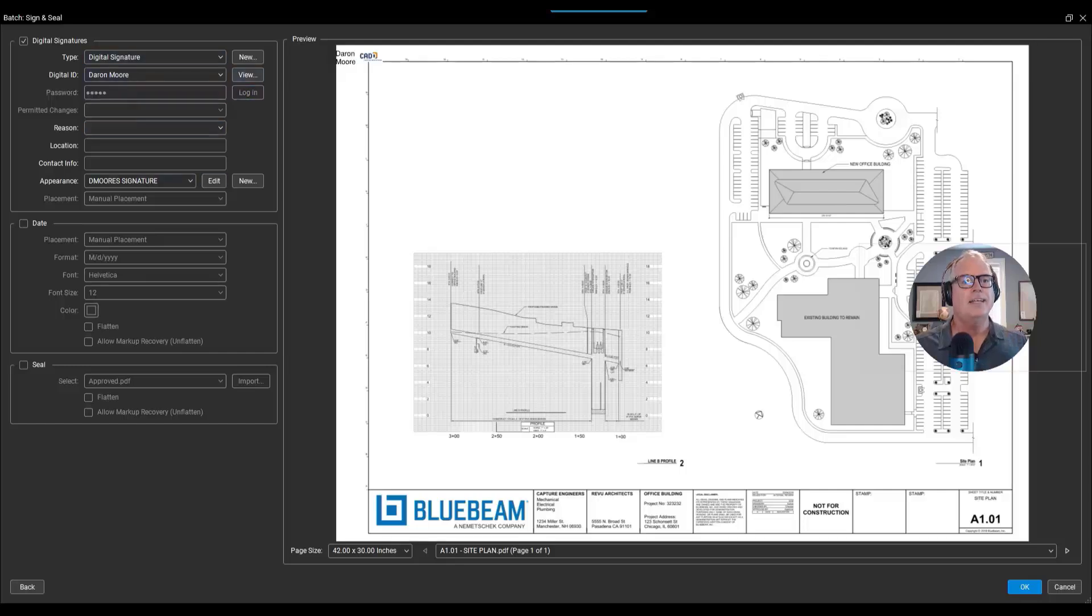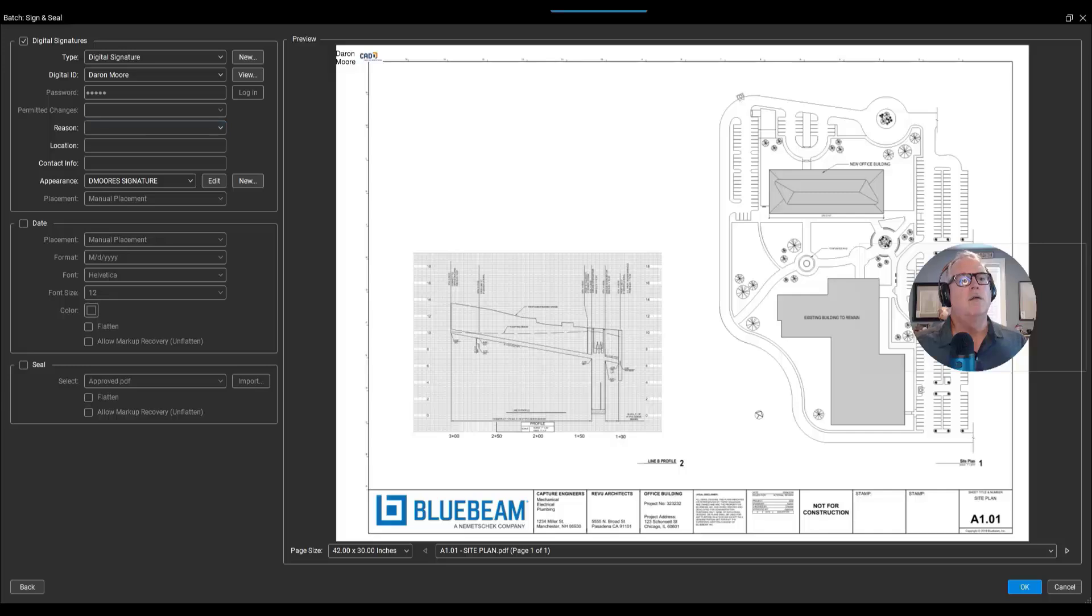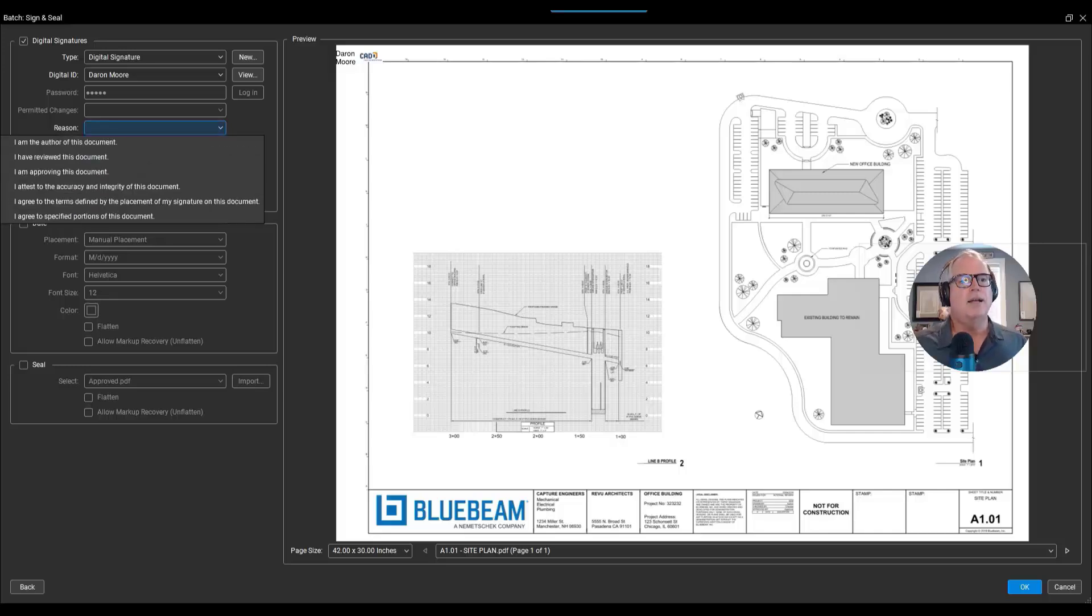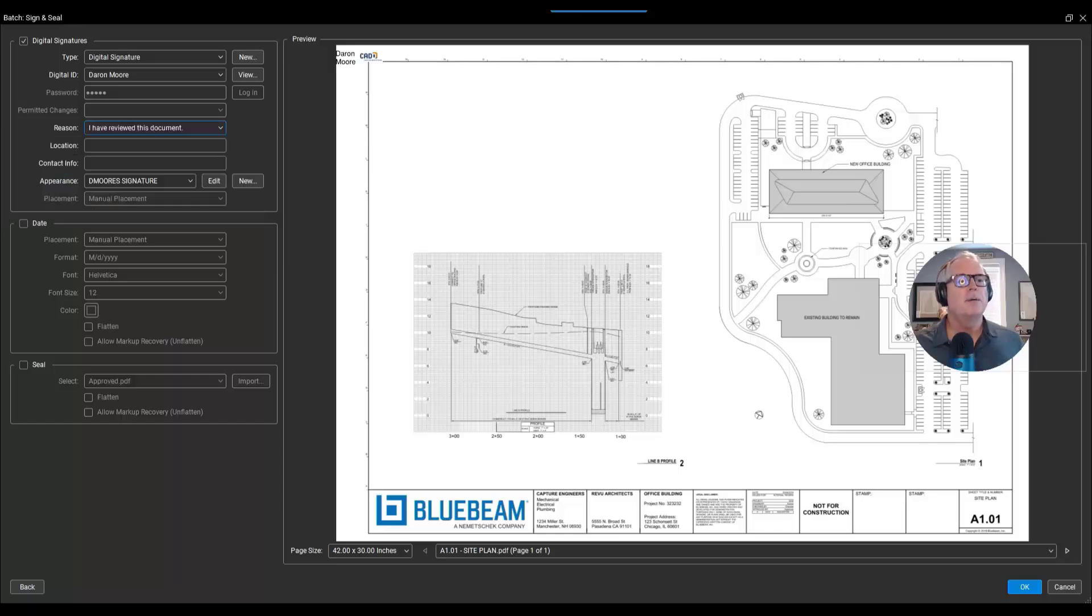That should activate a number of things. I could say, 'Well, what are the permitted changes?' Can't really make a change there, but I could say the reason I have is I'll say I've reviewed this document. Location, there's my actual signature.